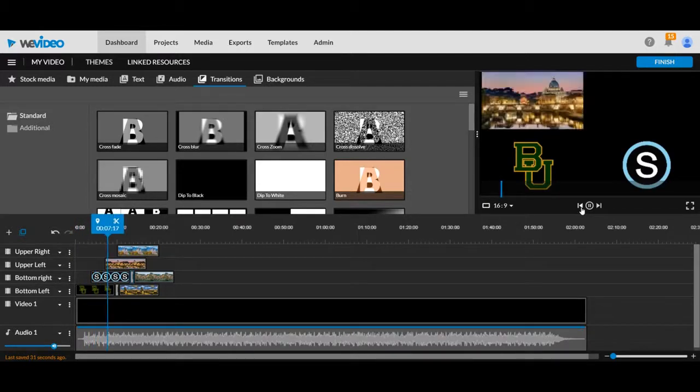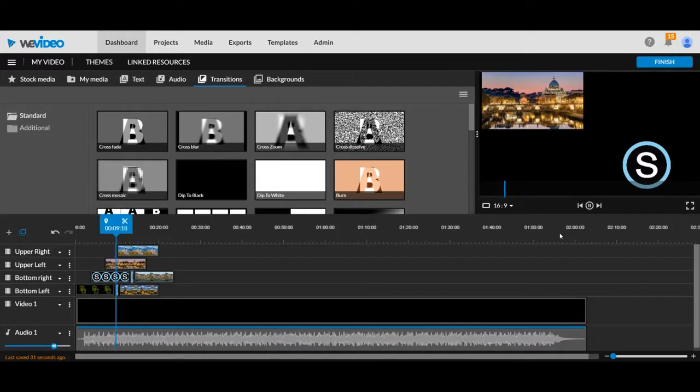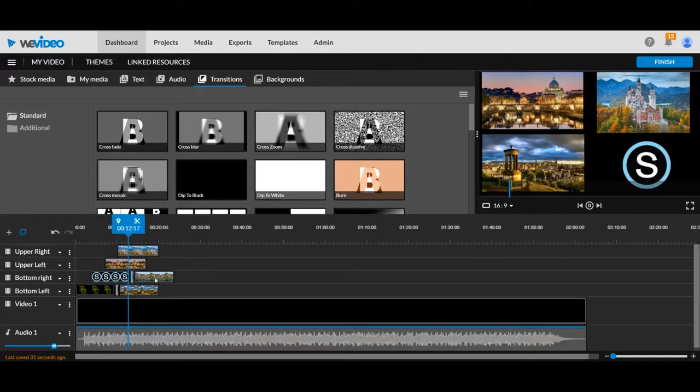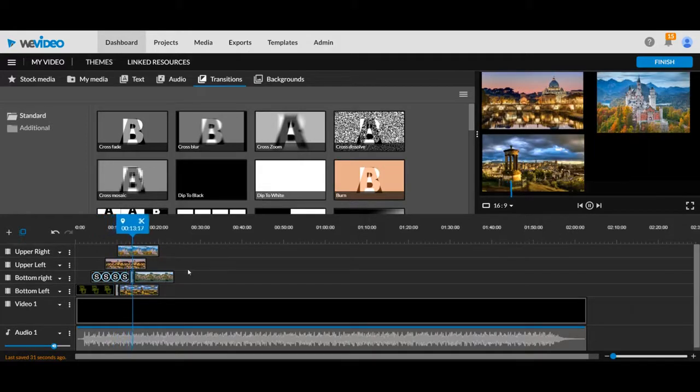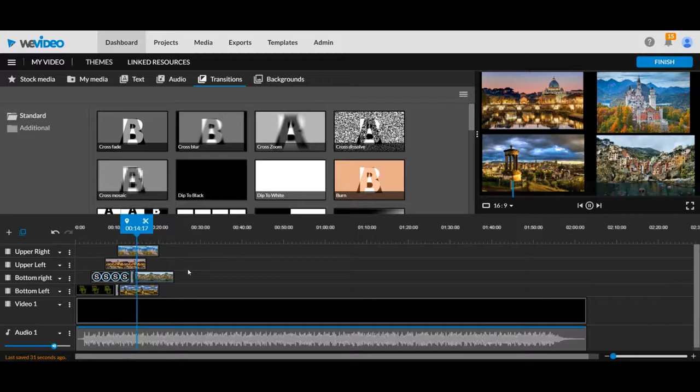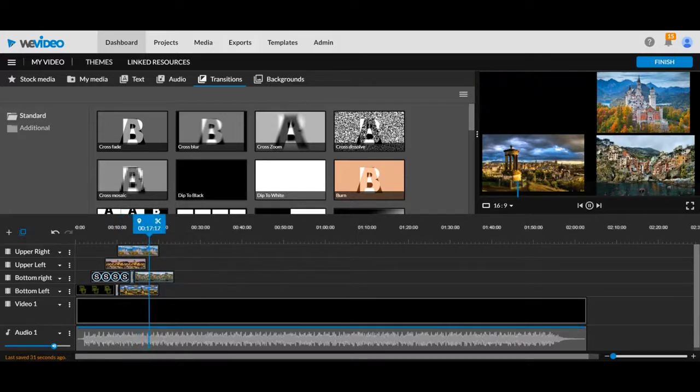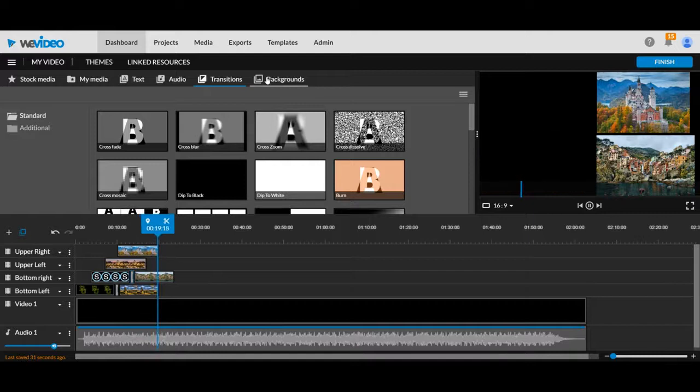So we have each of our logos. And then now when we watch our Baylor, it's going to fade into the next one. Part of that's messed up because I already had a fade set into that. But you kind of have the idea.